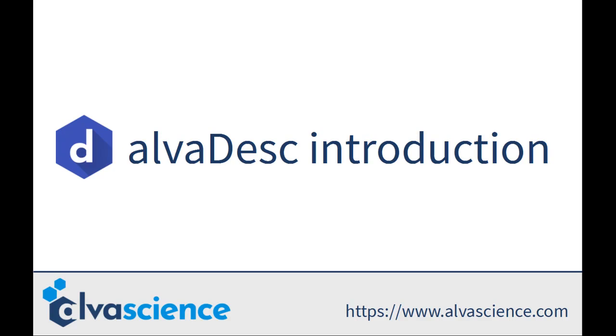Today we are going to see a short video introduction of AlvaDesc. AlvaDesc is a software by AlvaScience. To check more AlvaScience solutions or for further contact, please check our site alvascience.com.